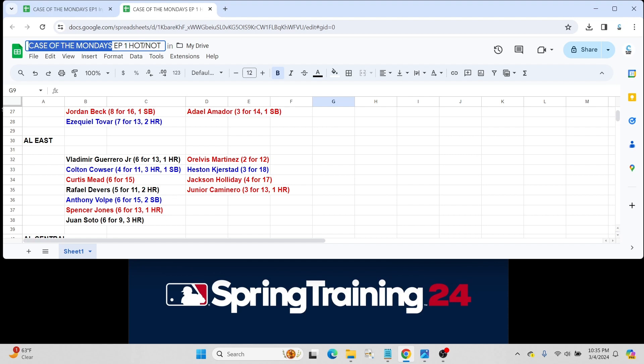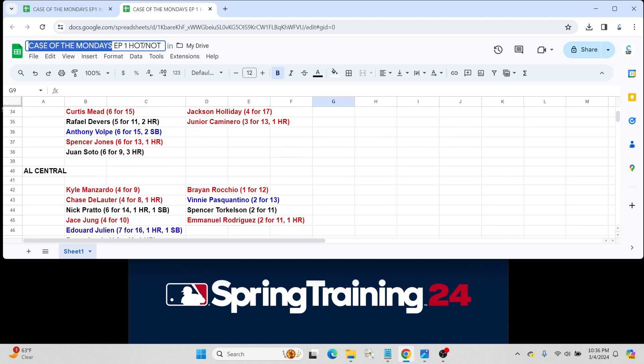Junior Caminero for the Rays, 3 for 13 with a home run. But he should probably make the team, I would think, with Tampa Bay, even obviously with the fact that Wander Franco's no longer around for them.